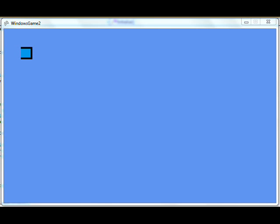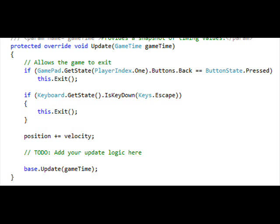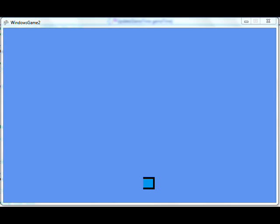But it won't be moving, because you haven't actually done anything with the position and velocity yet. What you do is add a call in the Update method: position plus equals velocity to get the new position. Once you do that, it'll start moving, but you'll see it go off the screen.